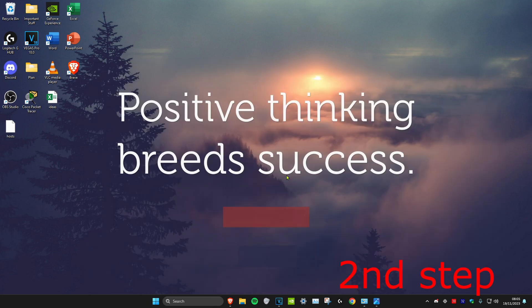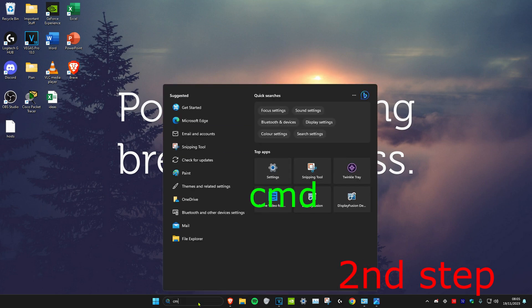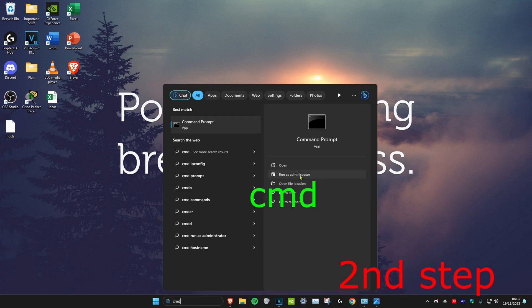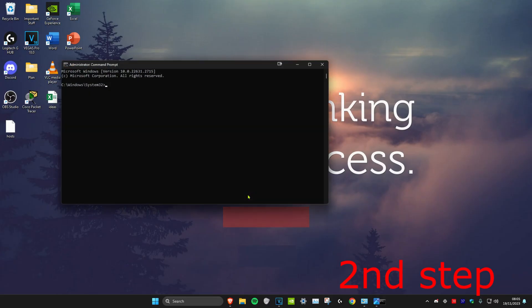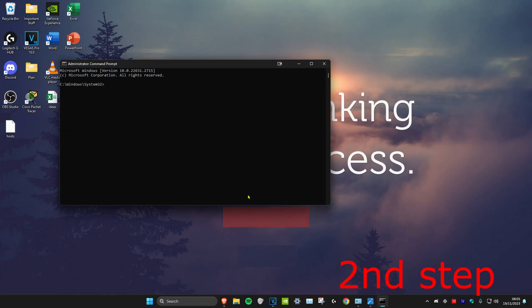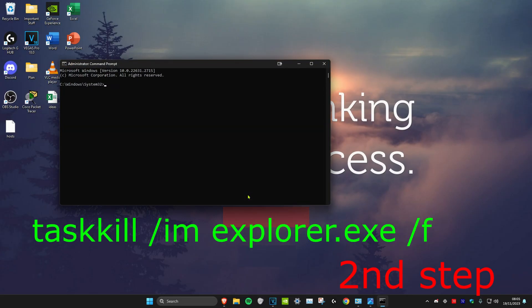Now for the second step we're going to head over to search and type in CMD, then we're going to run it as administrator and then click on yes. Once you're on this we're going to type in taskkill space forward slash IM space explorer.exe space forward slash F.